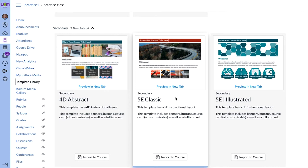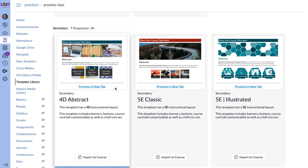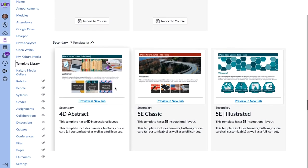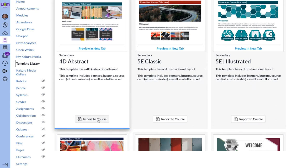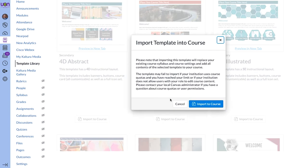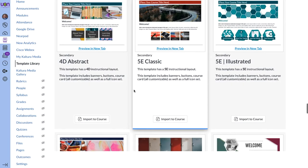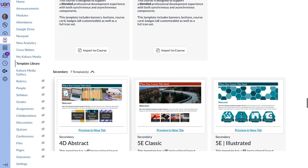You can change the wording on the buttons and swap out images if you don't like them. After you get this set up, select import to course. It's going to warn you that it will replace what you have in there — are you sure you want to do it? I would definitely do this in a sandbox course or a practice course before importing it into your regular course. Once you're ready, hit import and that template will be added to your course.